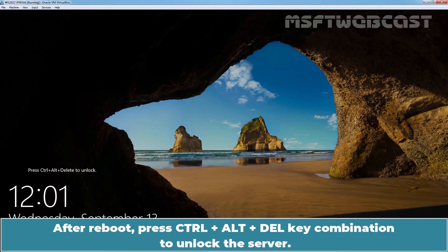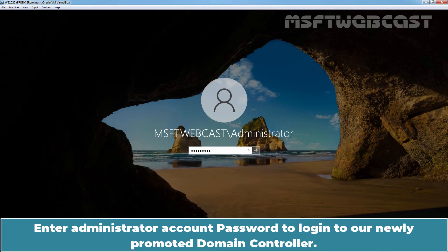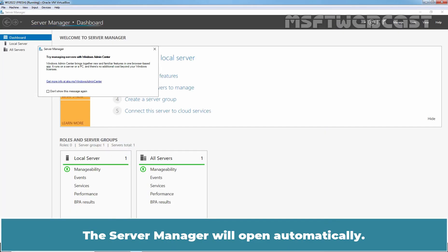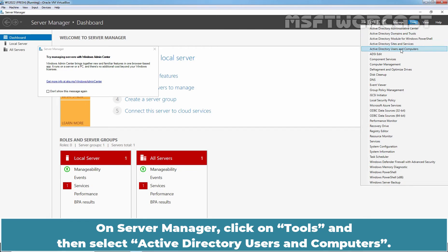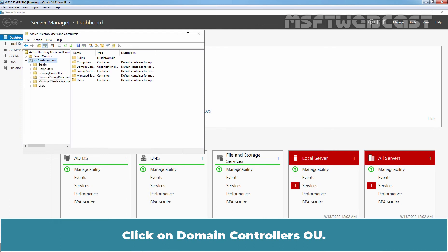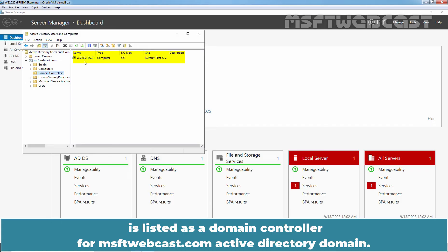After reboot, press Ctrl+Alt+Delete to unlock the server. The login name is changed to Domain Name slash Username. Enter the Administrator account password to log in to our newly promoted Domain Controller. The Server Manager will open automatically. On Server Manager, click on Tools and then select Active Directory Users and Computers. We can see that our domain name is there. Click on the Domain Controllers OU. We can see our Windows Server 2022 computer named ws2022-dc01 is listed as a domain controller for the msftwebcast.com Active Directory domain.